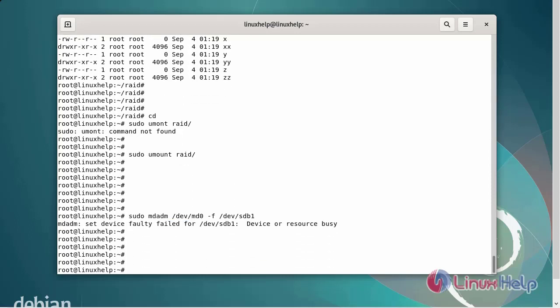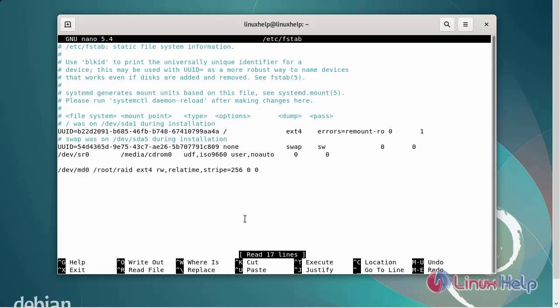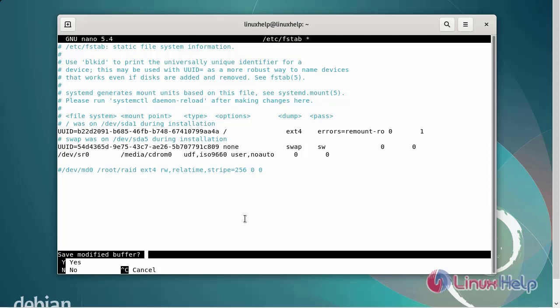Next, I am going to create a new folder and comment out the mounting line from the fstab file by executing the following commands. This line has been commented out. Then save and exit.